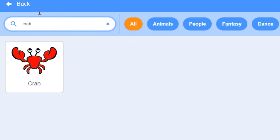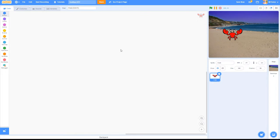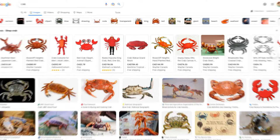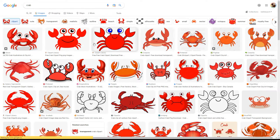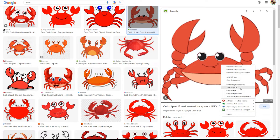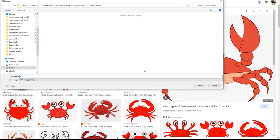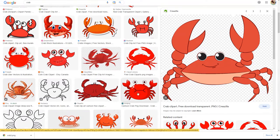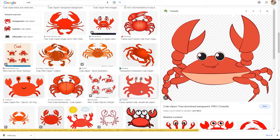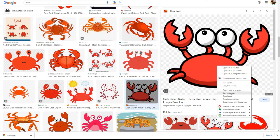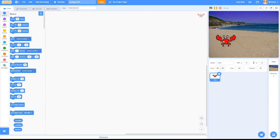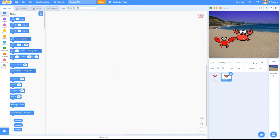One of the awesome things about working with Scratch is that you don't need to be limited by what the creators of the software gave you. Scratch includes hundreds of built-in graphics, but if you can't find exactly what you're looking for, you can pick from literally millions of images on the internet.